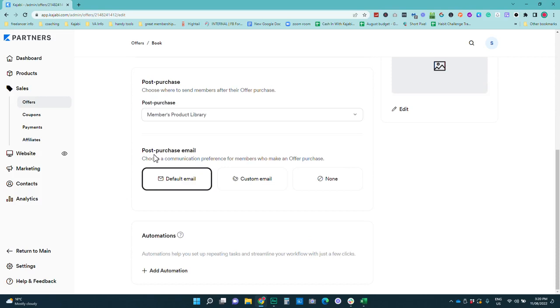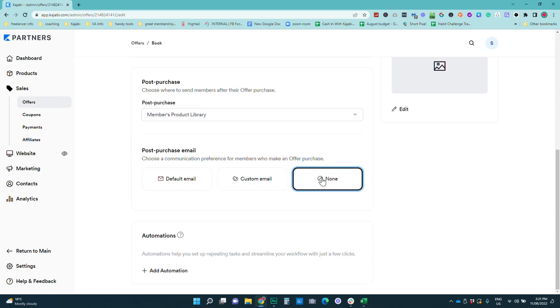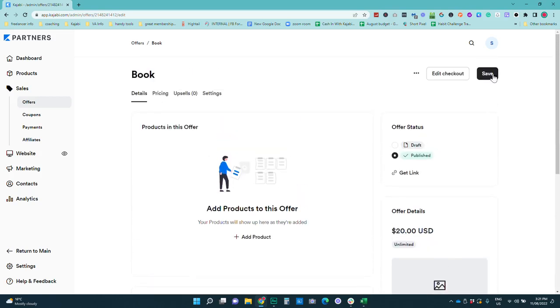Now another thing to remember is this post purchase email we don't want to use this for a ghost offer for delivering a product and if you use the default email it can be a little bit confusing because again it's going to actually get someone to log in and go to their library and if it is a ghost offer and you're delivering that product via email there'll be nothing for them to look at. So I recommend to change this to none. So we're just going to go and save that while I go through and do the next step.